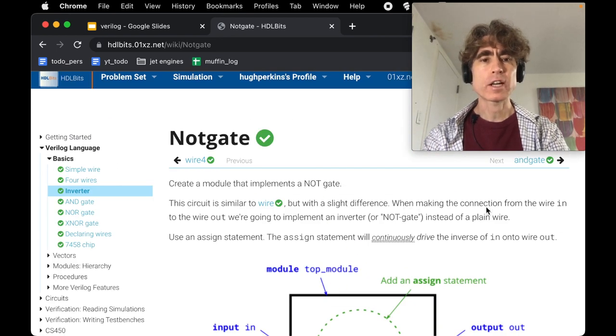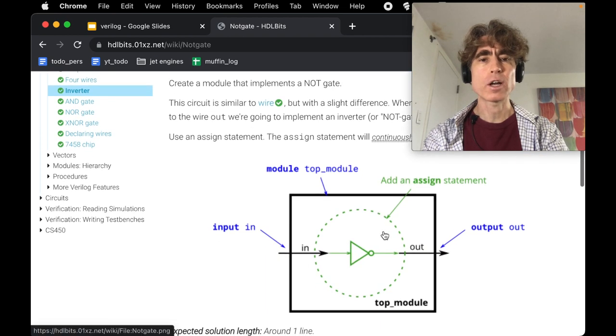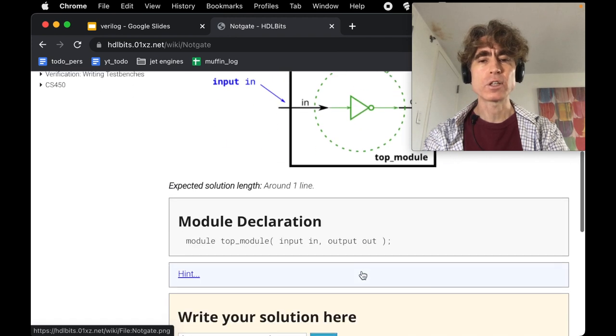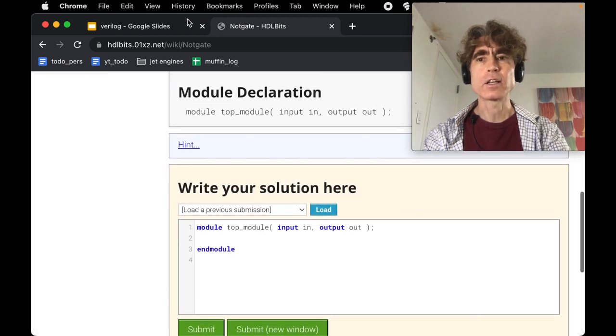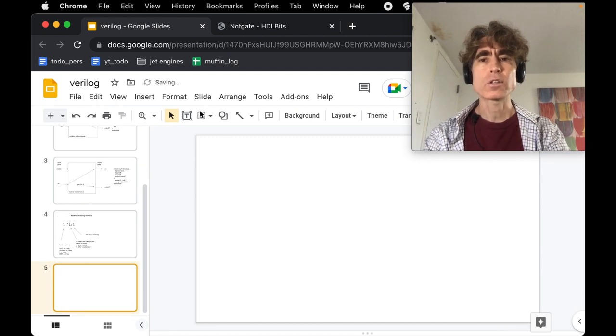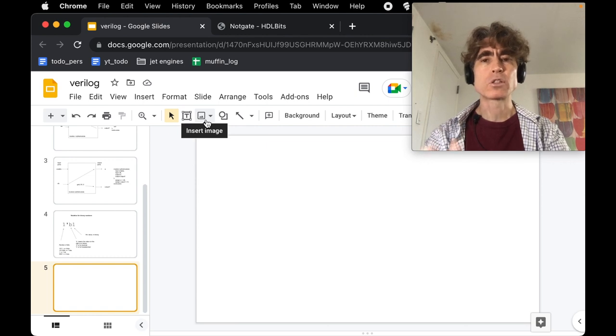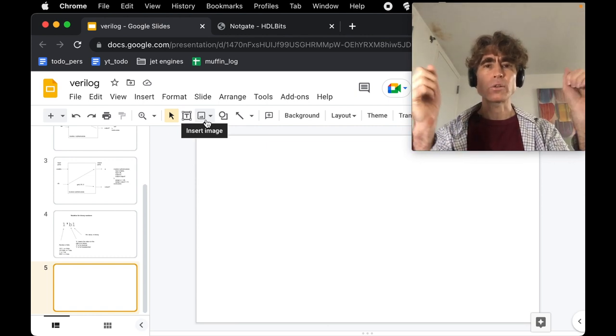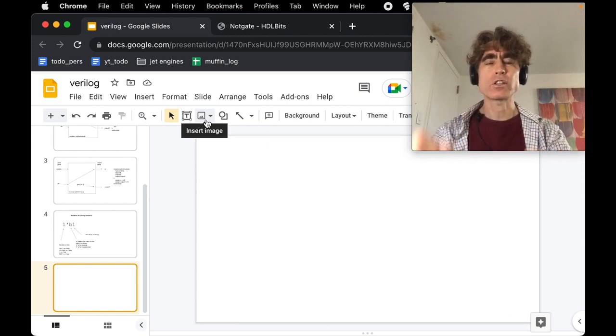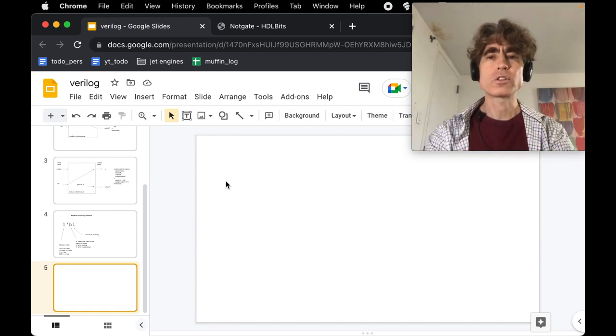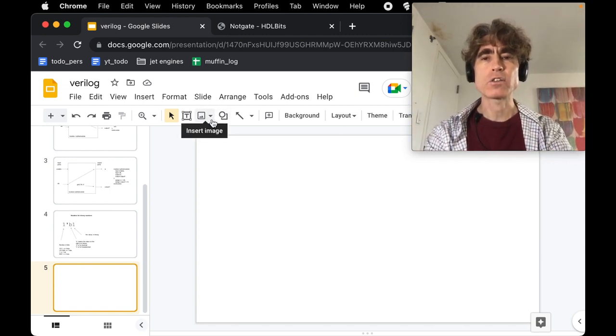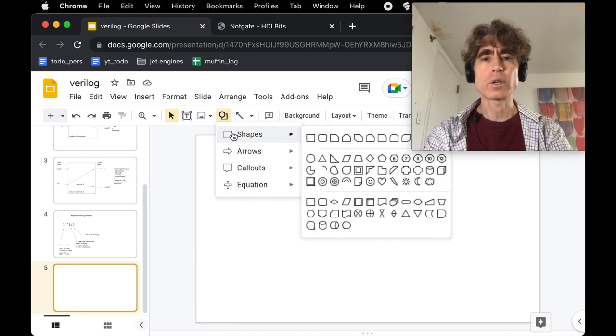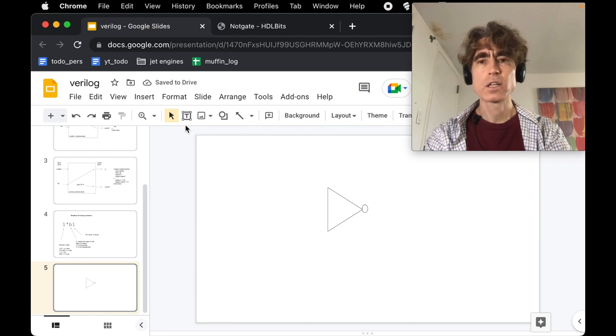When making the connection from wire in to wire out, we're going to implement an inverter instead of a plain wire. We've got a diagram here with an in and then out and then an inverter. We've got this concept of gates—gates are things that you can put between two wires, or actually it could be more than two wires, and it changes the value.